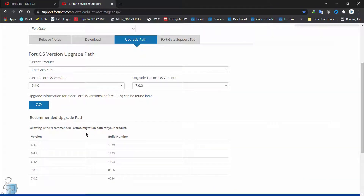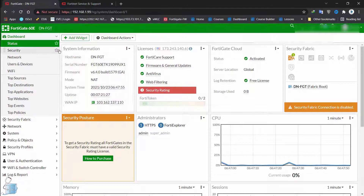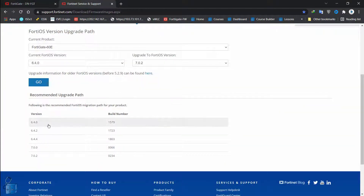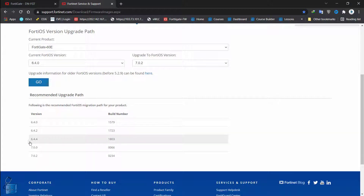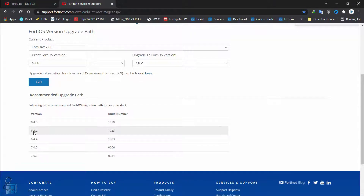Now it's showing me the recommended upgrade path. The following is the recommended FortiOS migration path for my product. So I'm on version 6.4.0, build 1579. To get to 7.0.2, I would actually have to download 6.4.2, then 6.4.4, then 7.0.0, and then 7.0.2, with these specific build numbers.